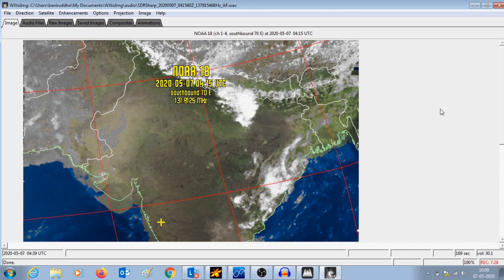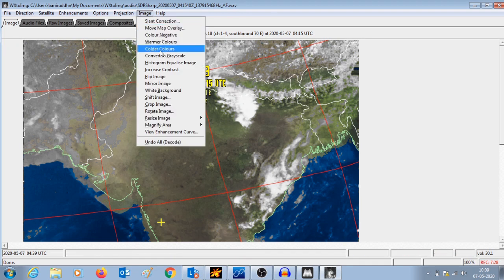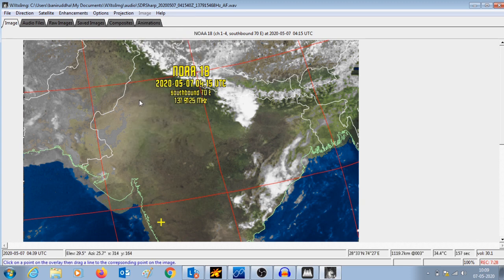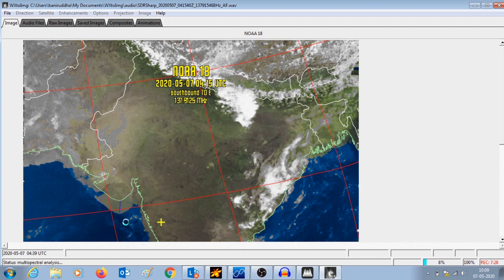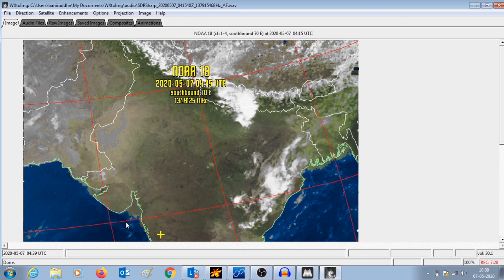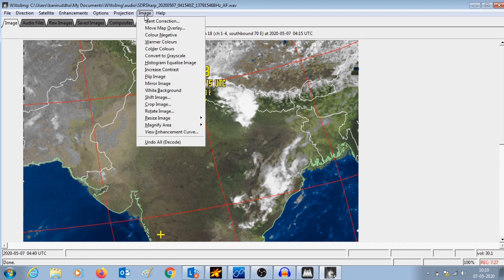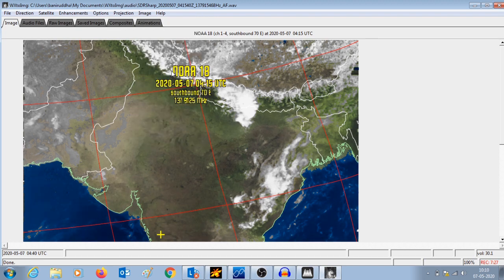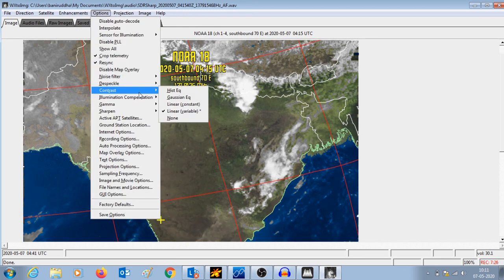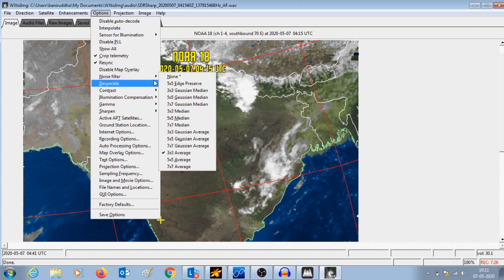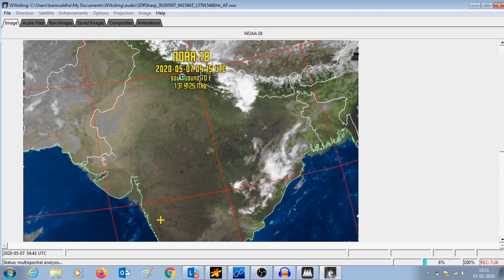This is the final image. You can do a lot of things on this image, like you can adjust the contrast. Here you can see that the map overlay was not perfect, so you can select the option and actually change the map overlay as I am doing here. The map overlay has been corrected — the option was 'move map overlay' in the image. Now I am doing a contrast adjustment, and I had previously selected a noise filter which I am removing so that the image will pop out a little bit.